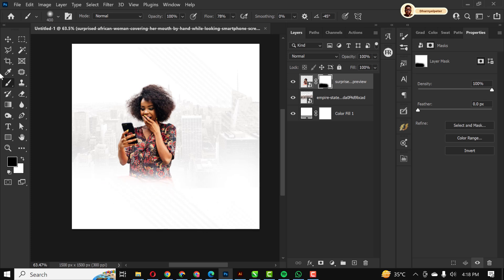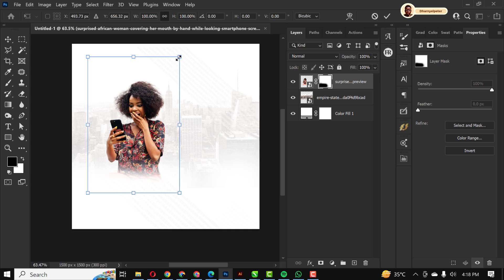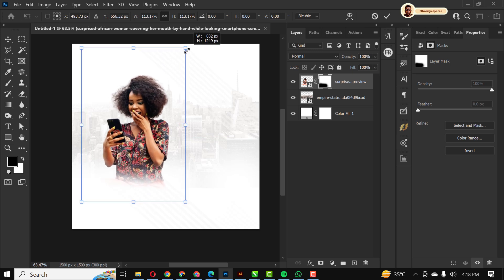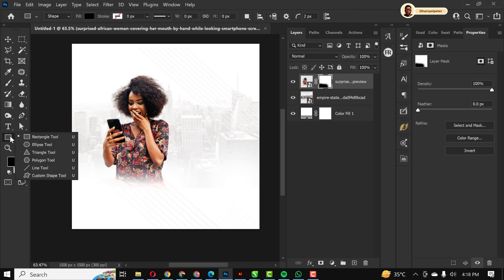I'm going to move this here in place while I make this bigger. Control T to activate the transform. The next thing I'm going to do is go back to my rectangle tool.